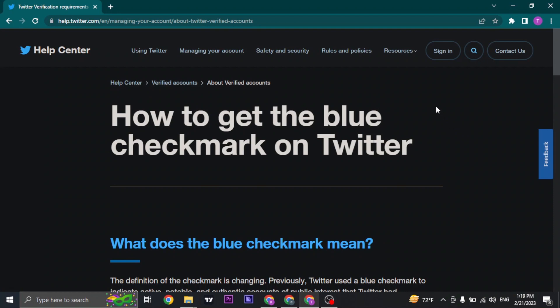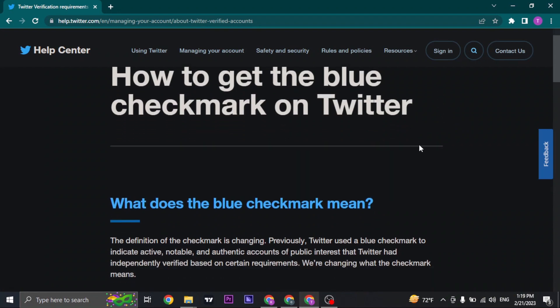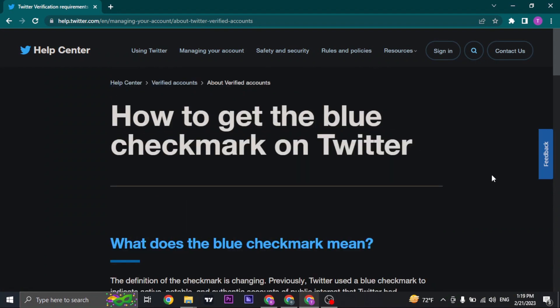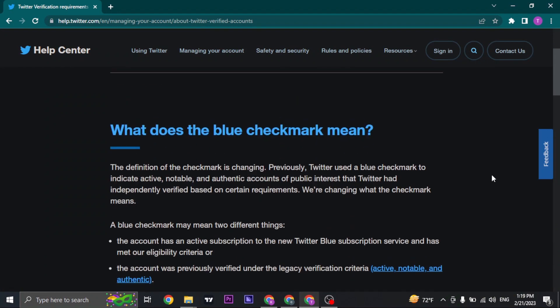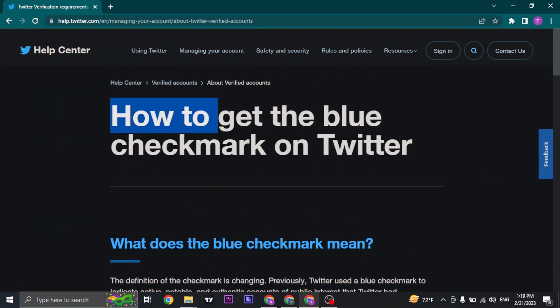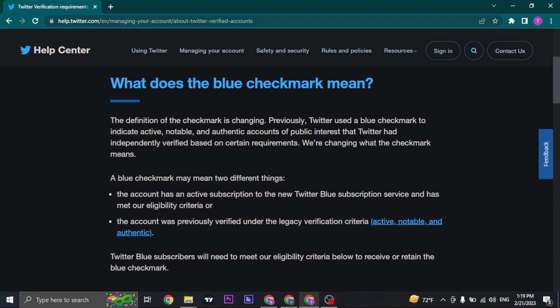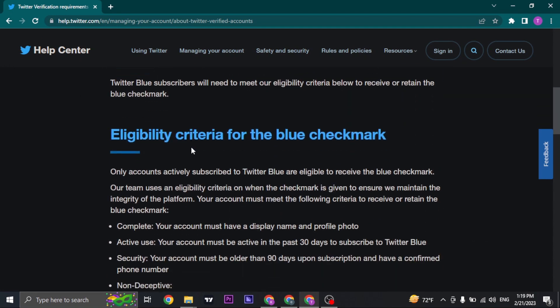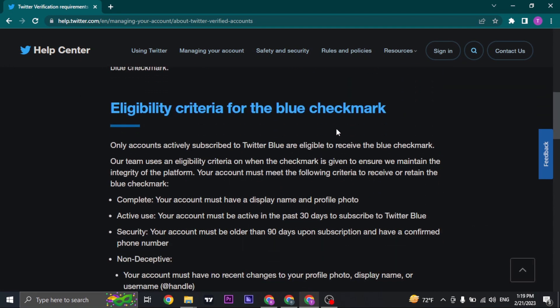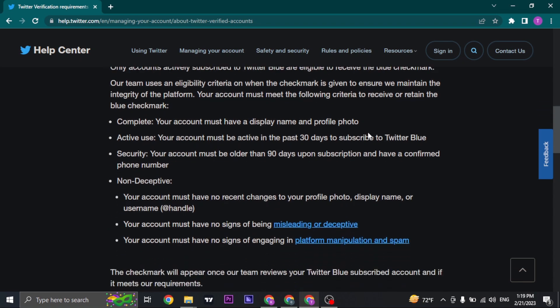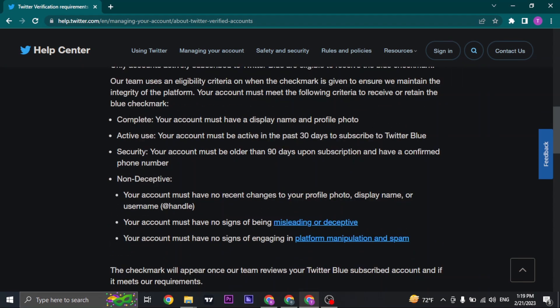Now before you get the subscription of verified Twitter, you'll need to verify a few things. I've just opened up this article by Twitter and it shows the criteria that you need to have the blue check mark on your Twitter profile. So you can take a look at these.